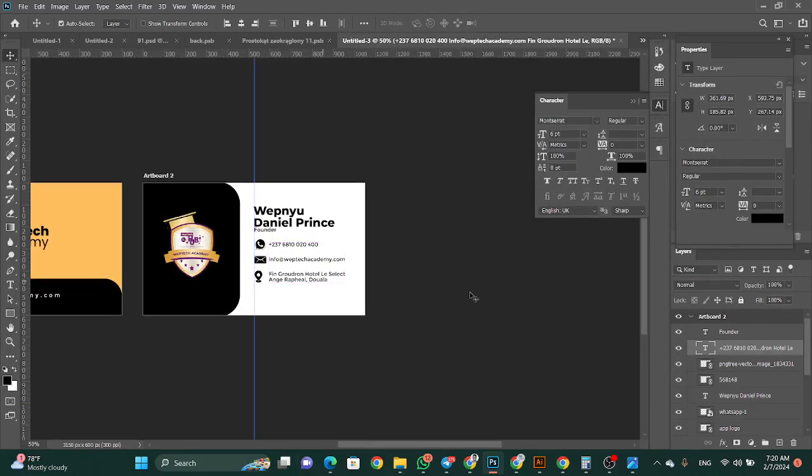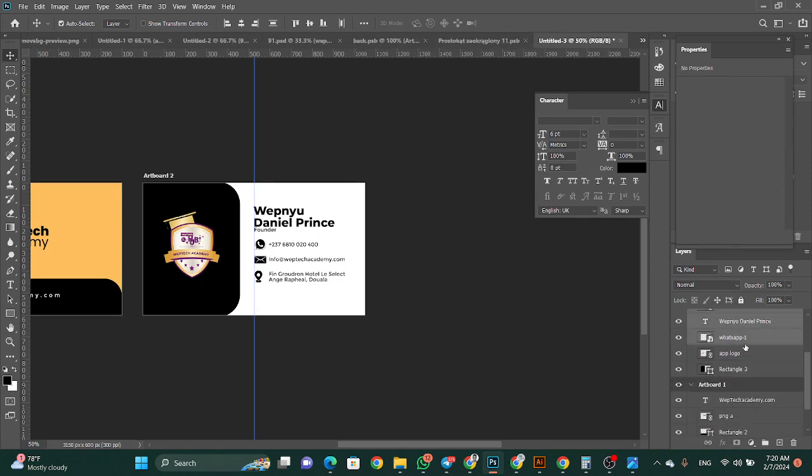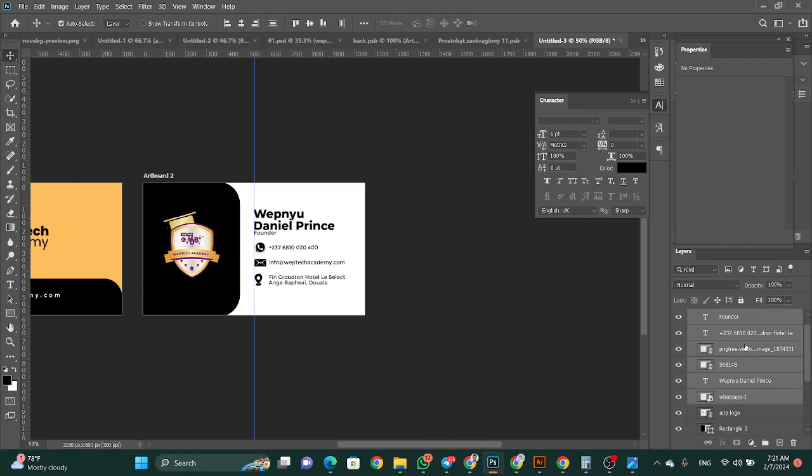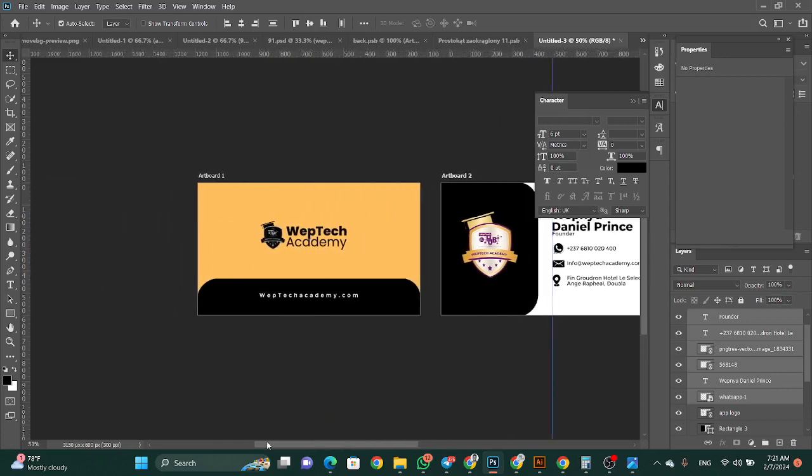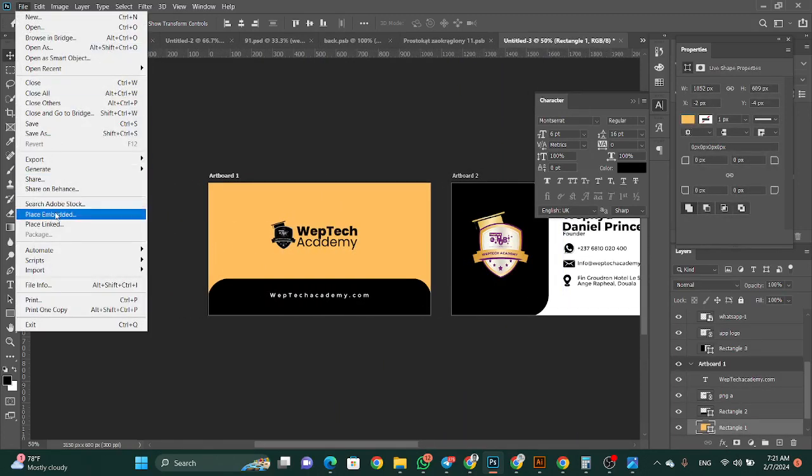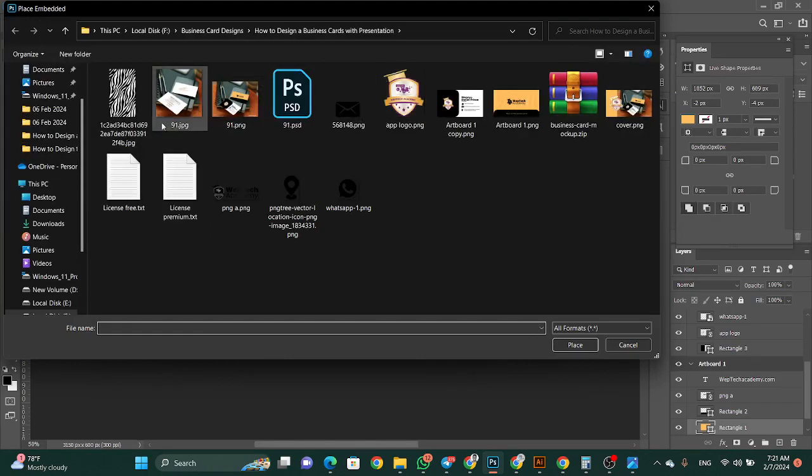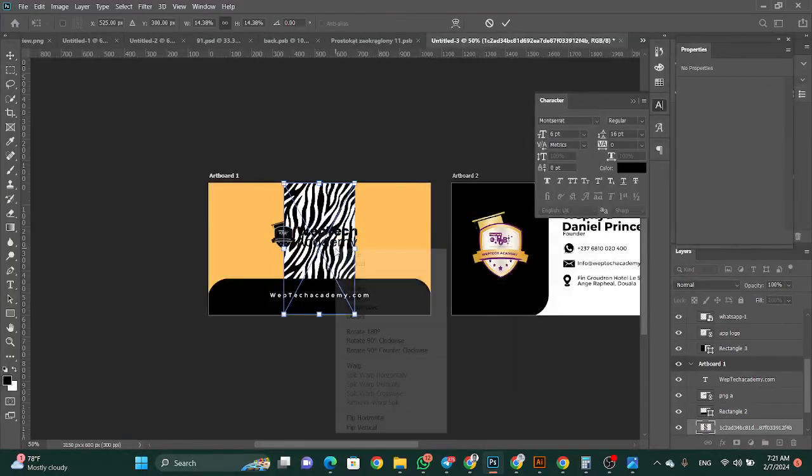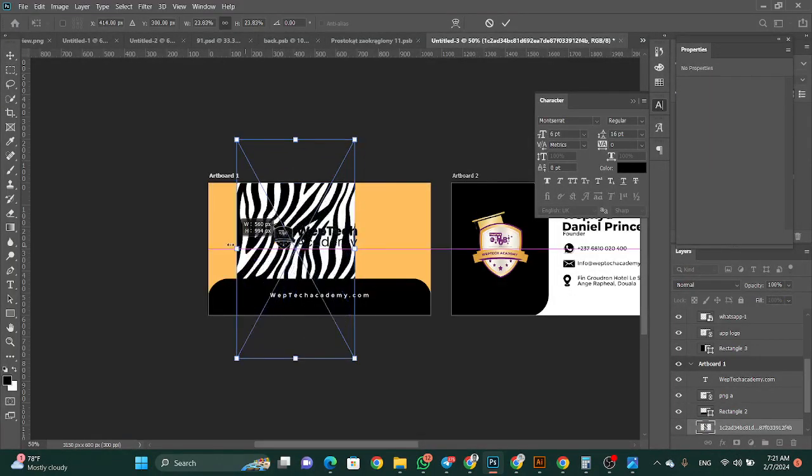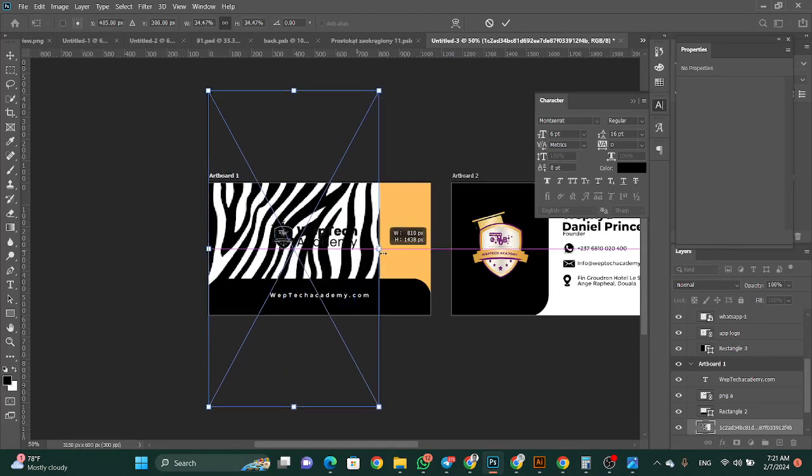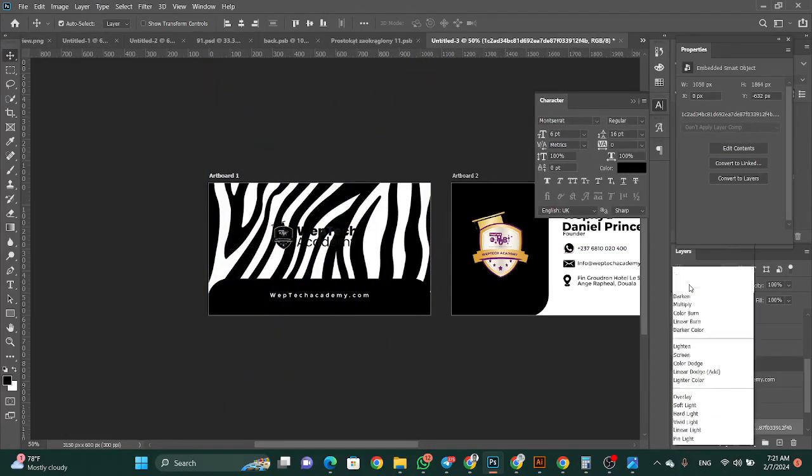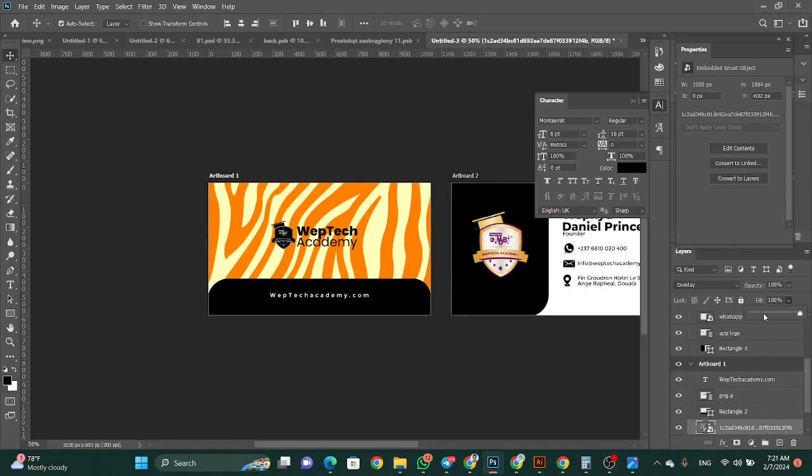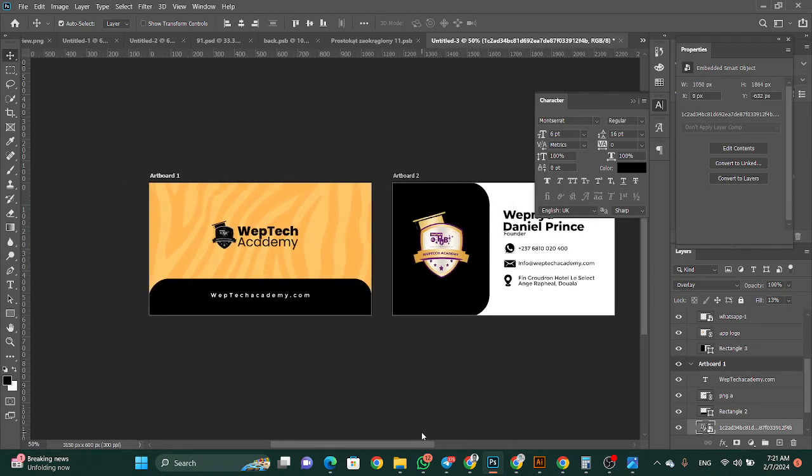You see it's almost done with the design. The last thing is to place and add this pattern at the back. Then go to overlay blend mode and reduce it like that. Perfect, we're technically already done with this.